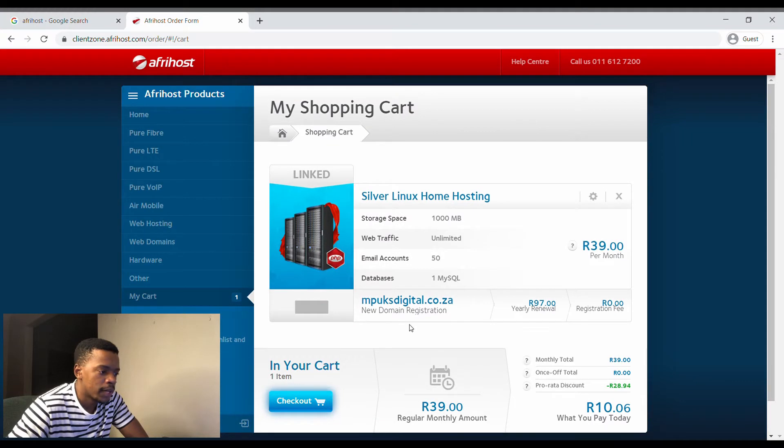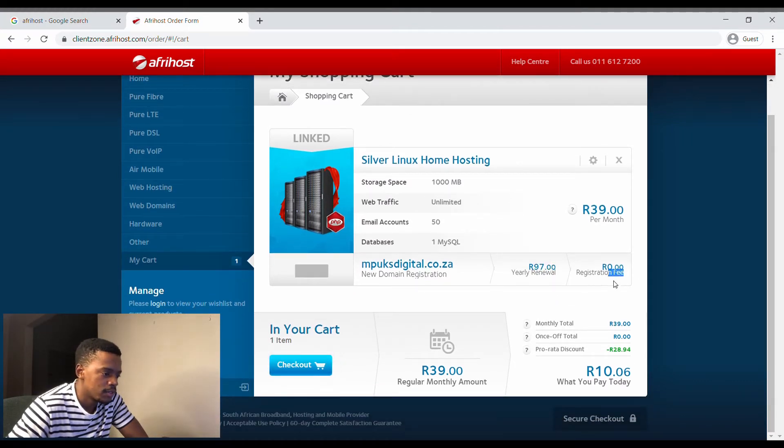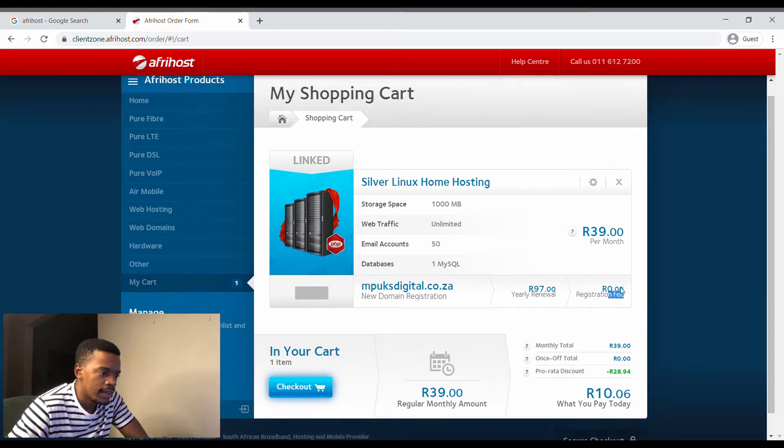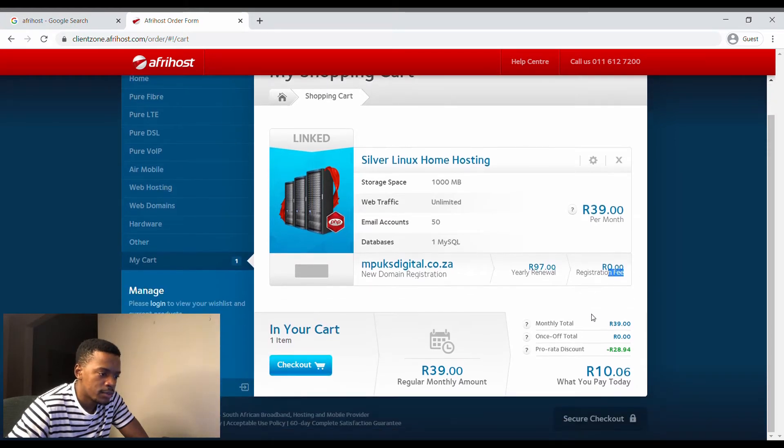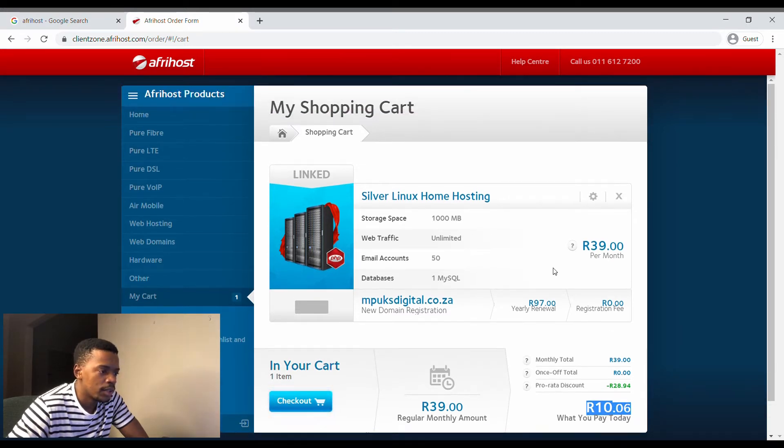It's telling me about my cart now. Nearly review: 97 rand domain registration fee is free and this is what I pay monthly. All today I'll pay 10 rand and six cents, so I'll head over to checkout.